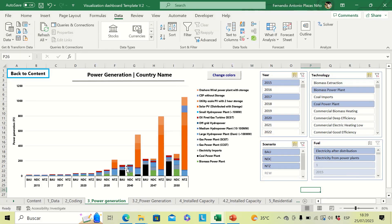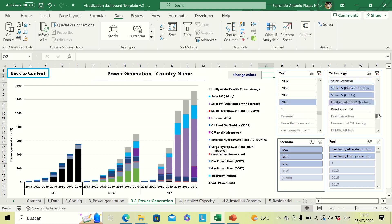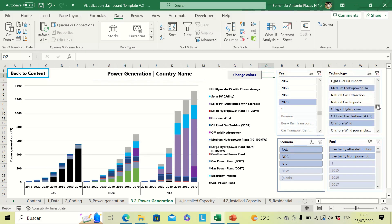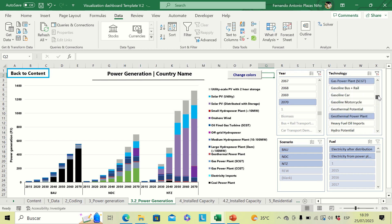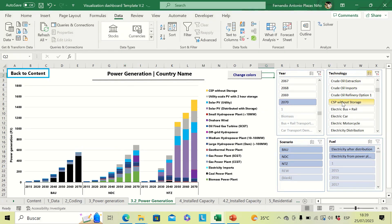This technology selection is automatic in most tabs, but depending on the model and system you are dealing with, you need to review that all relevant technologies are included in the graph. For example, if CSP is not included in power generation, click to select it and include CSP to make sure that technology is represented in the graph.